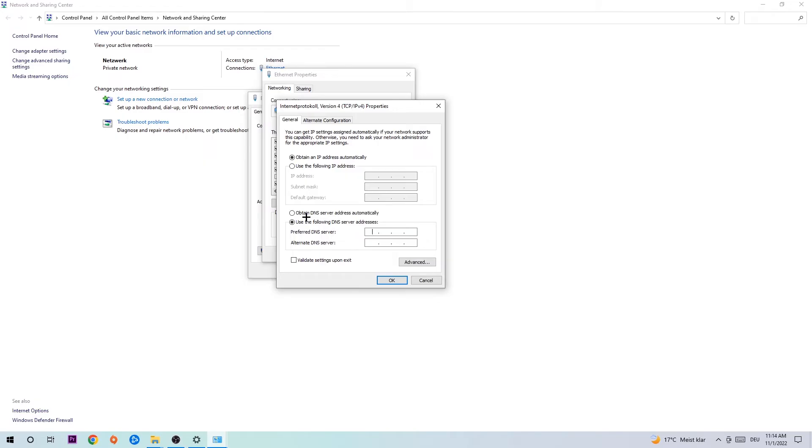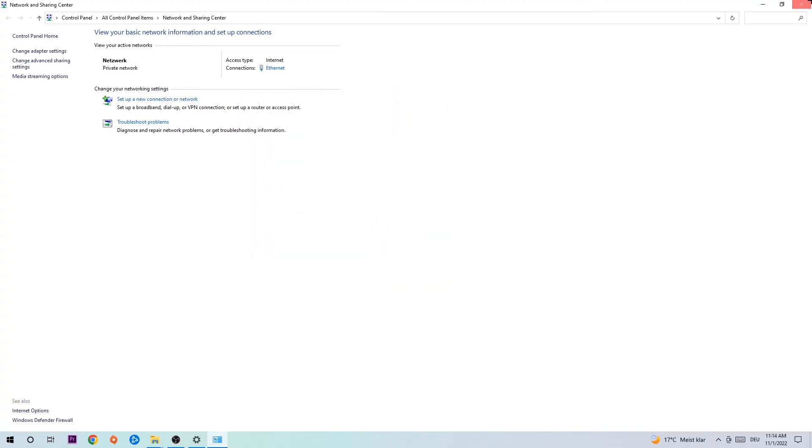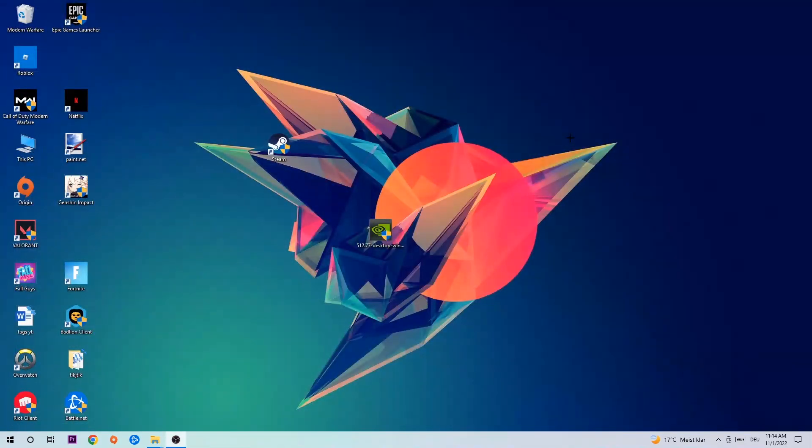So 8.8.8.8 and at the bottom 8.8.4.4. Hit OK and Apply. This will probably fix your issue.